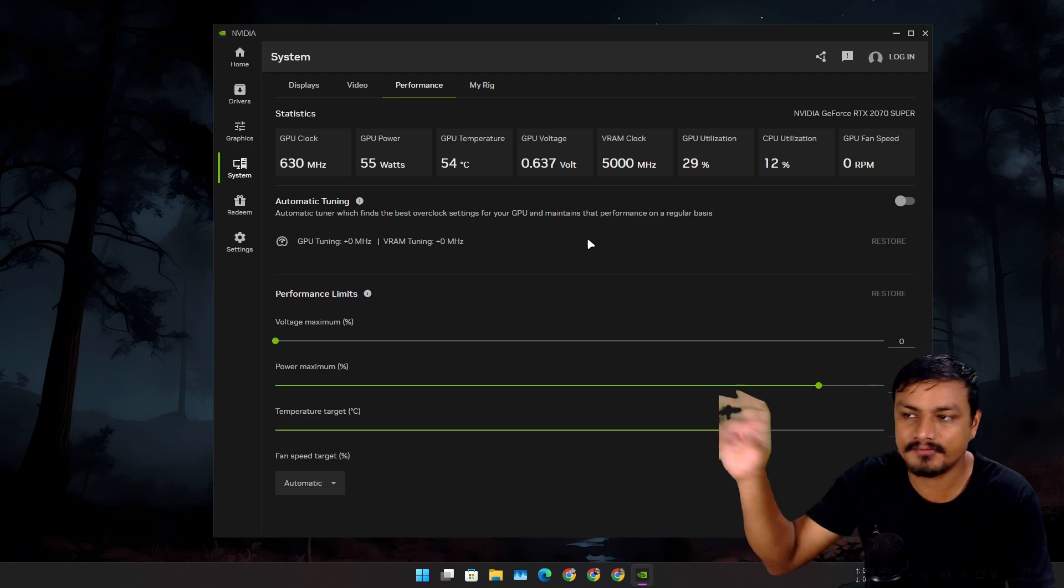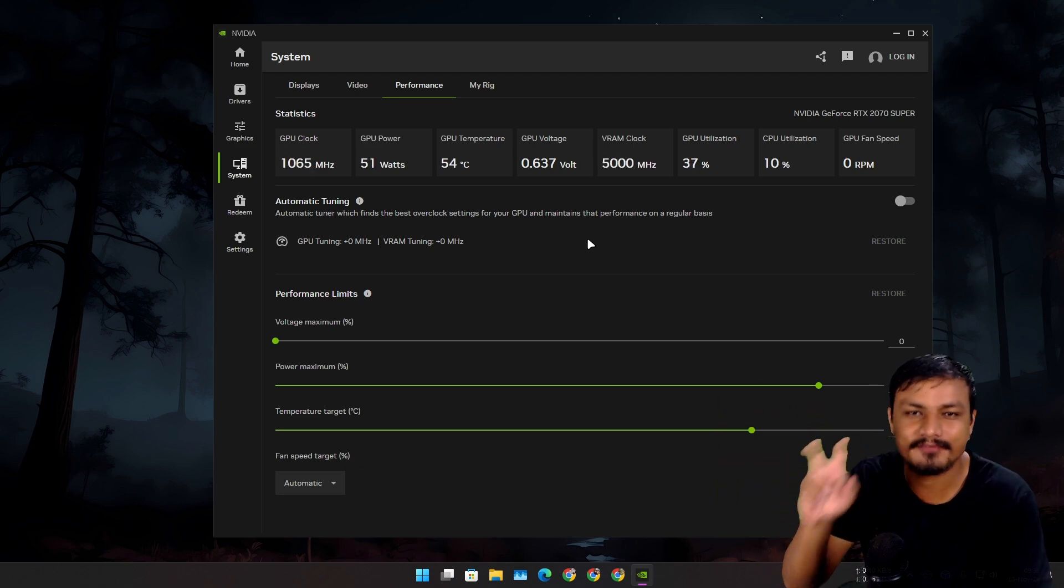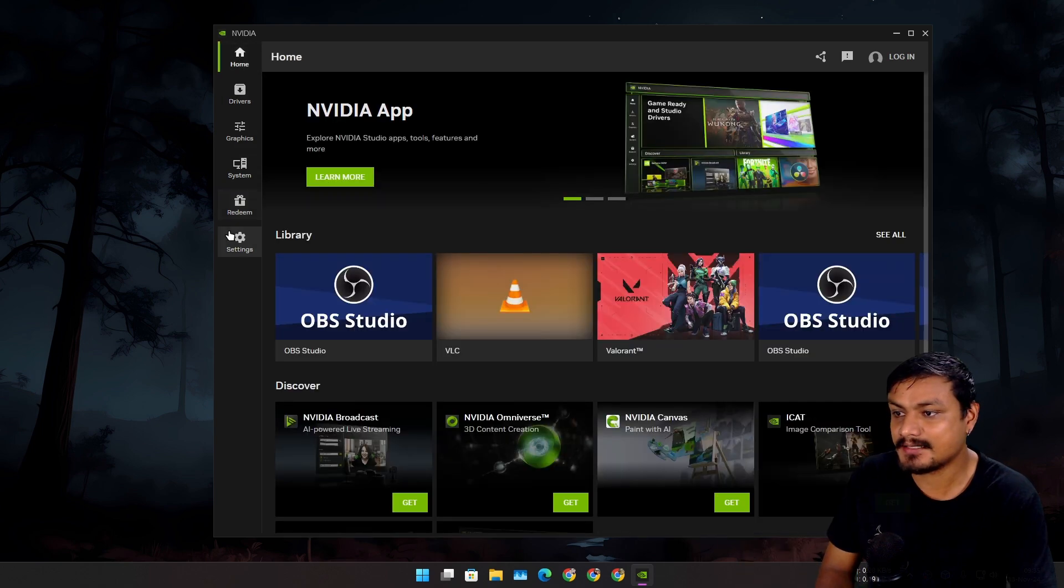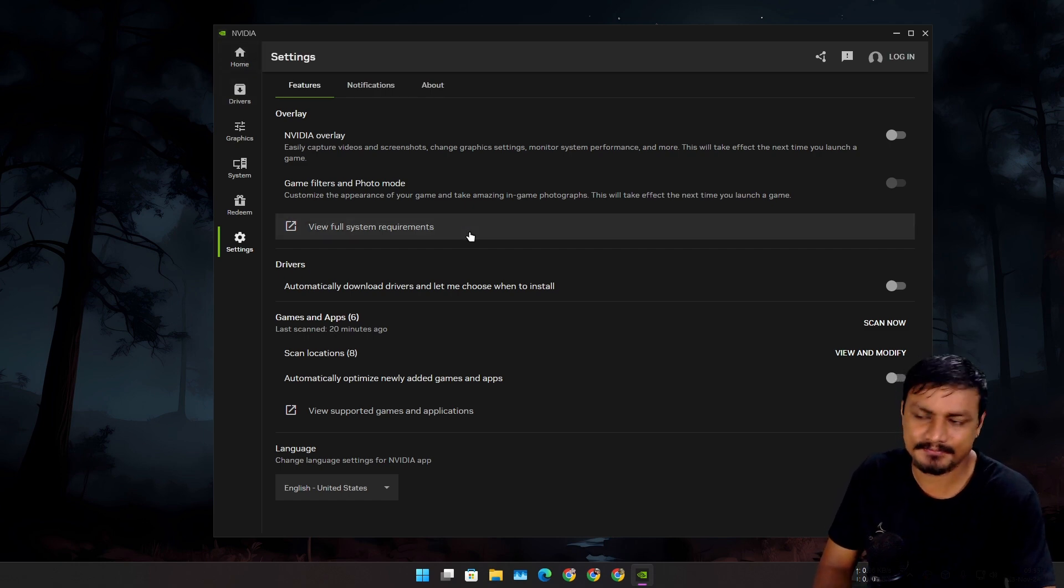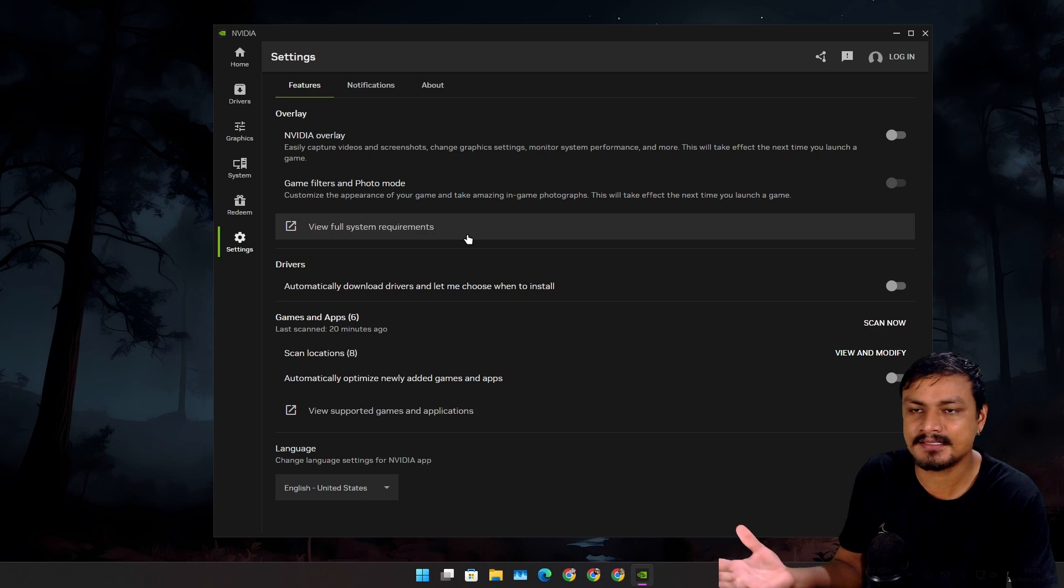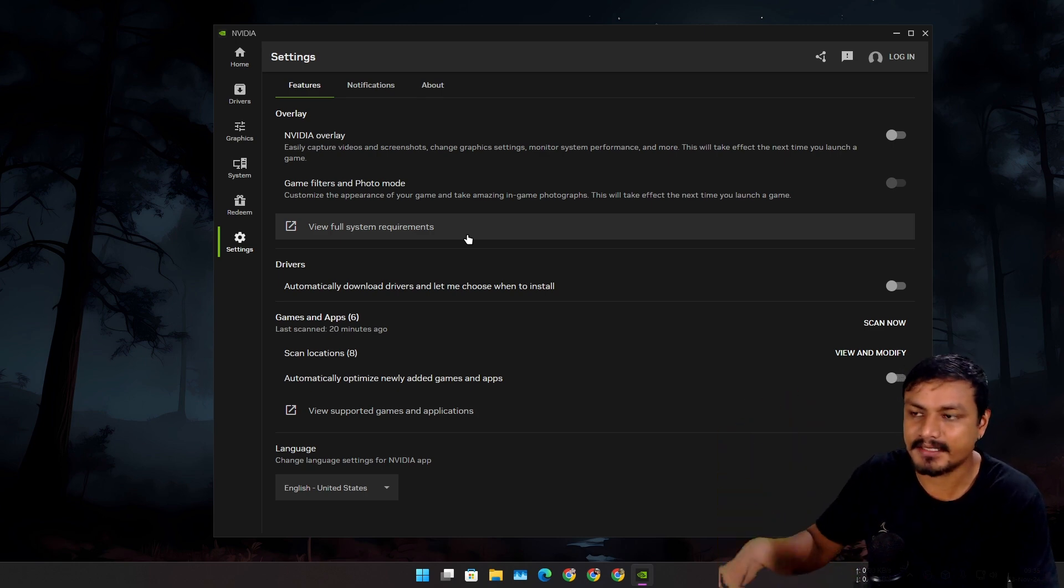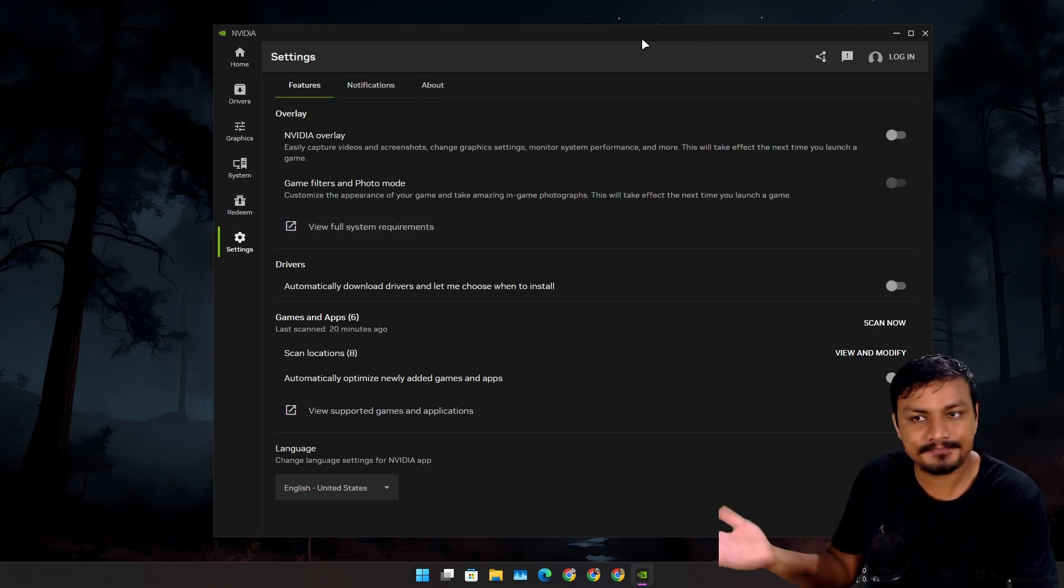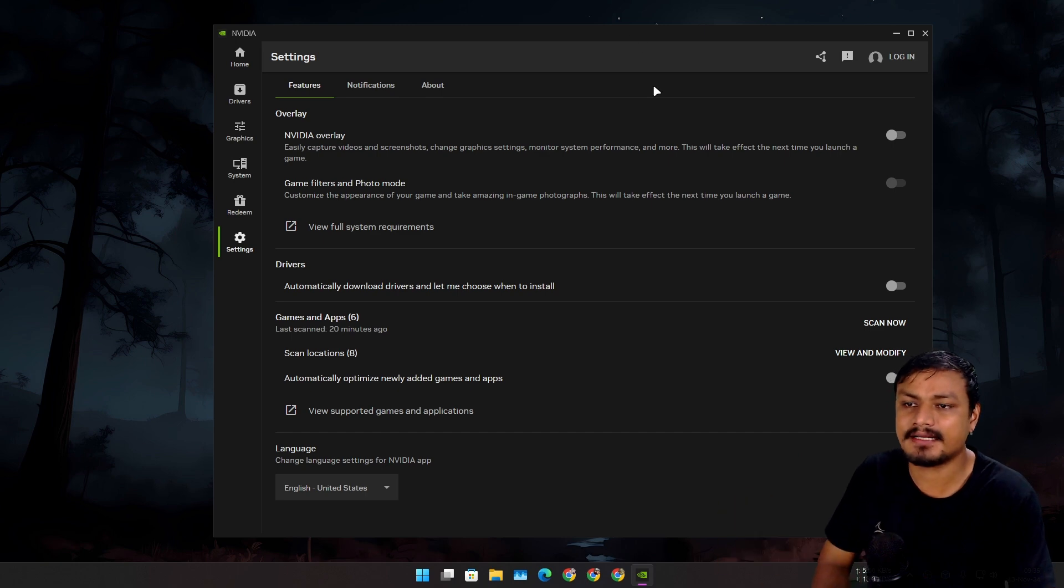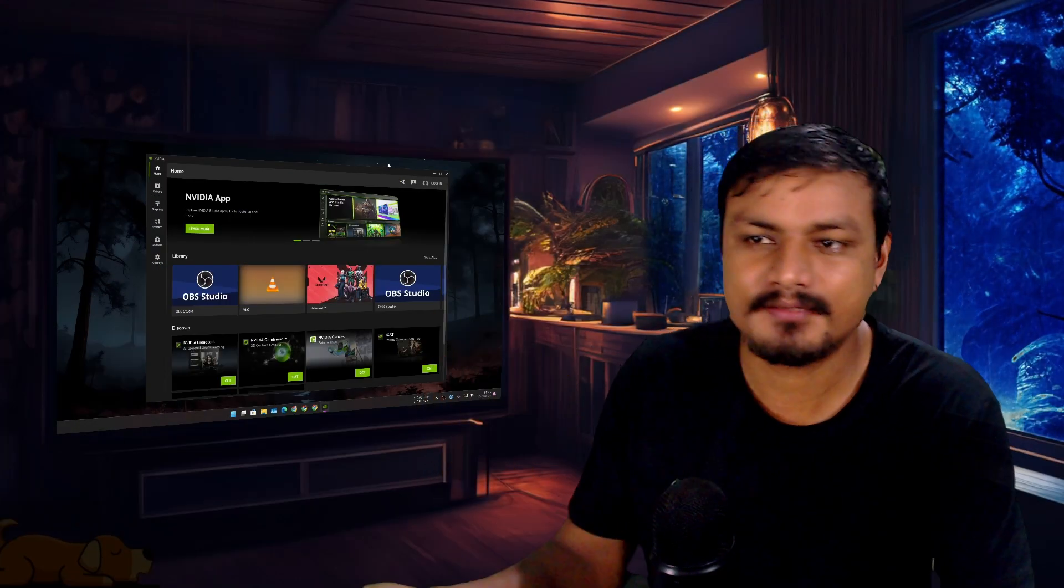This is the NVIDIA App and I actually like it. As I said, I've been using this ever since it came out when it was in beta. Before this, whenever I needed to update my NVIDIA drivers, I always used to use some third-party applications to check for updates for the NVIDIA graphics drivers.